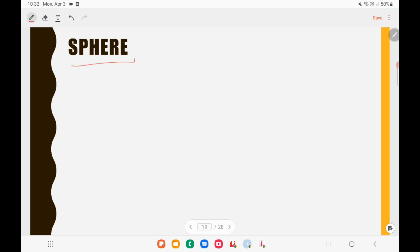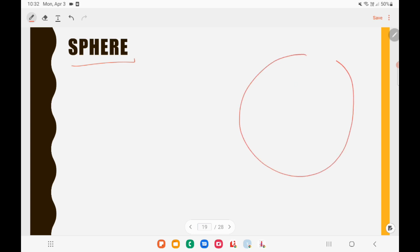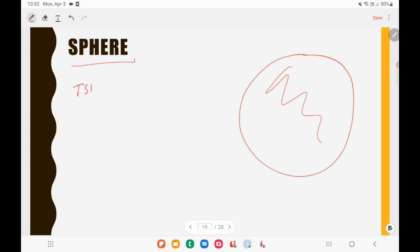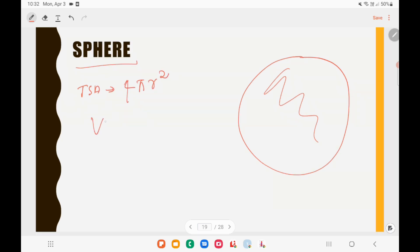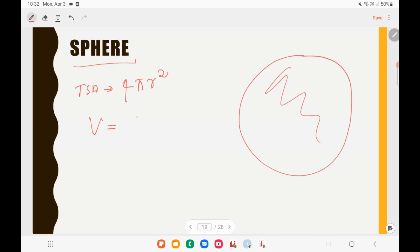For a sphere — the globe-like shape — there is only one surface, so there is no distinction between curved and total surface area; there is only total surface area. The total surface area of a sphere is 4πR². The volume of a sphere is (4/3)πR³. Just remember these formulas.